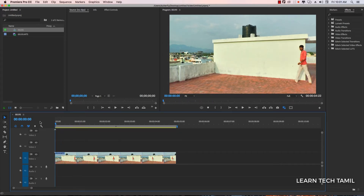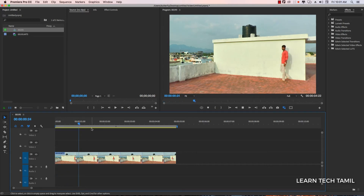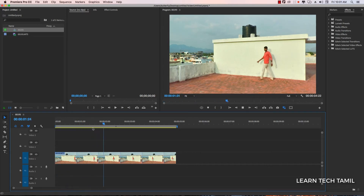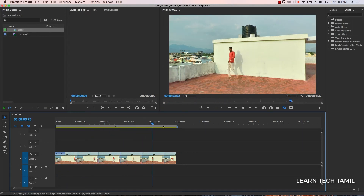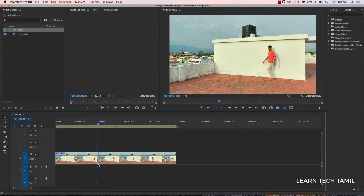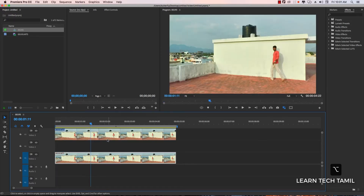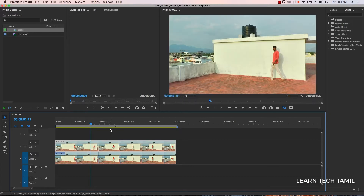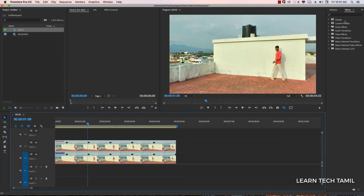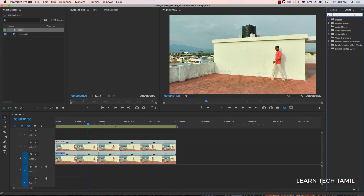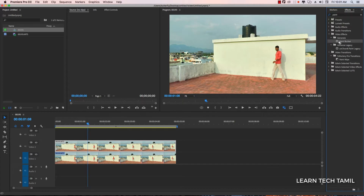Let's take a clip in the timeline. Now the clip is duplicate. If you press it, you can track it. Now we have a paint bucket — the tool will update and track it.